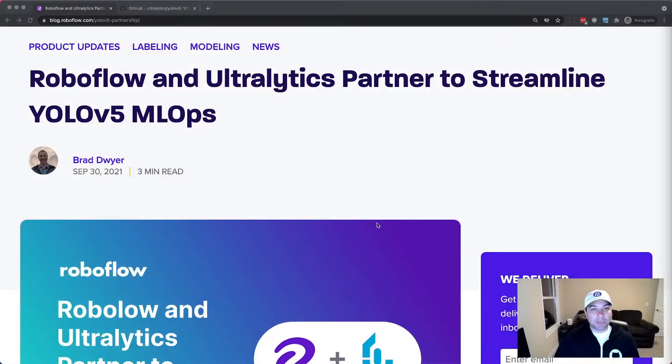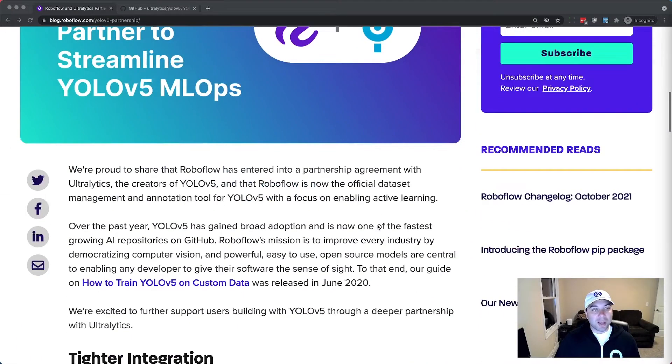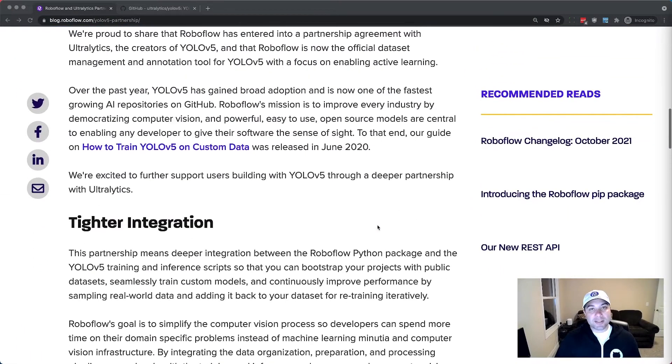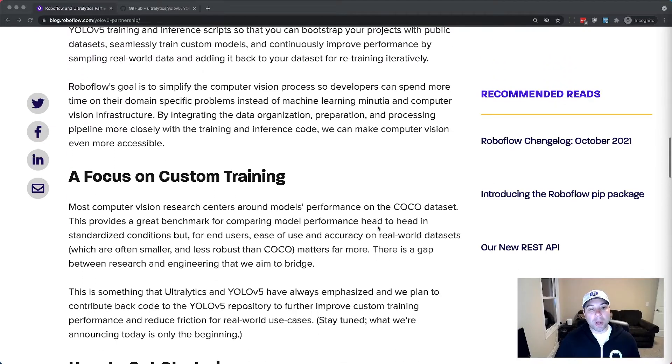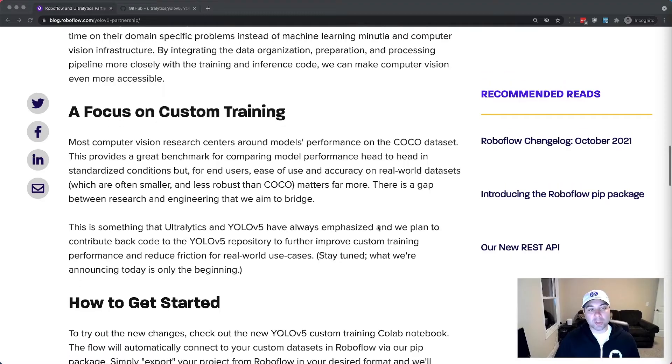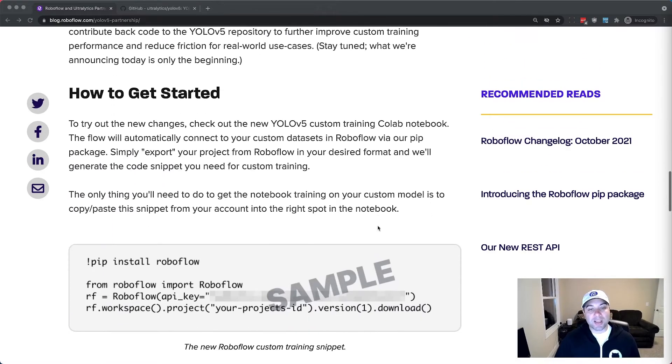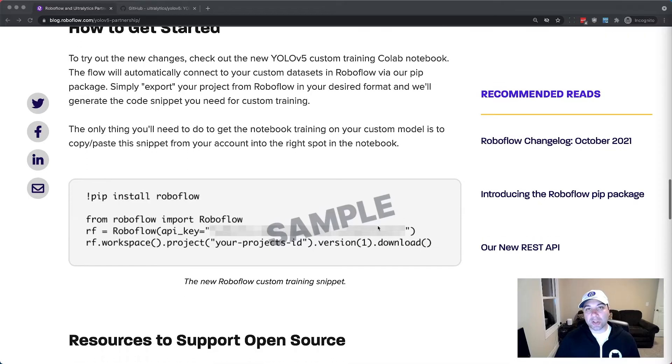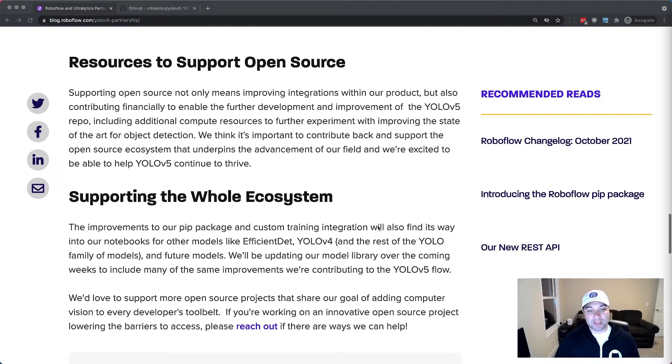YOLO V5 is about that same sort of democratization and making computer vision something that anyone can use, not just machine learning experts. In fact it's already become one of the most popular repositories on GitHub. We wrote about all of these things in our announcement blog post of this partnership. I'll link to this in the comments below and you can read more about what this partnership is all about, what it entails, and how you can get started.